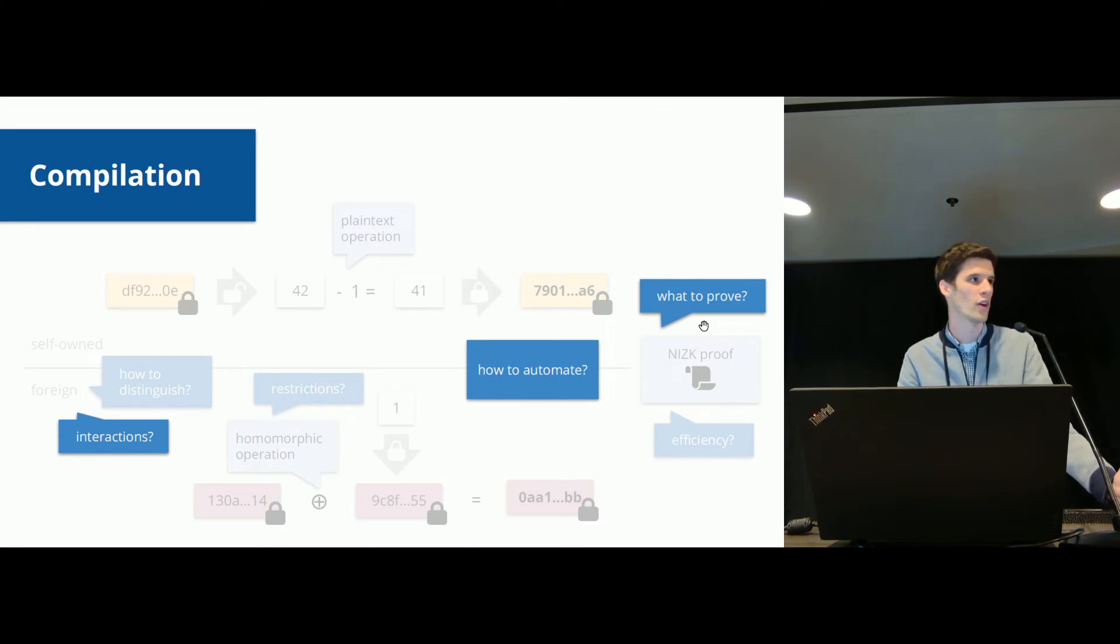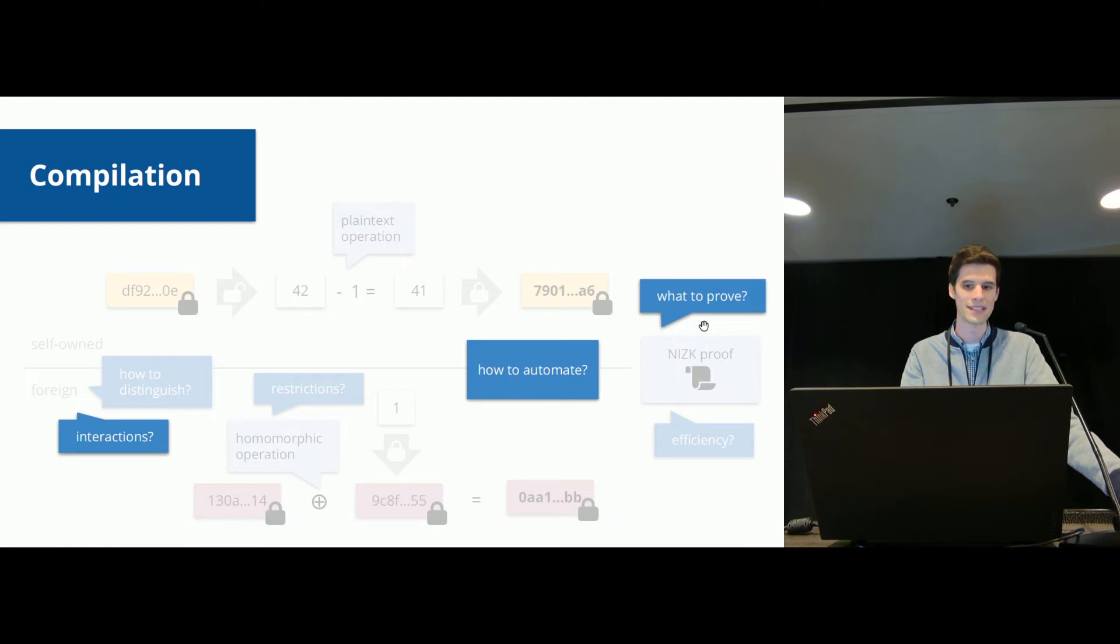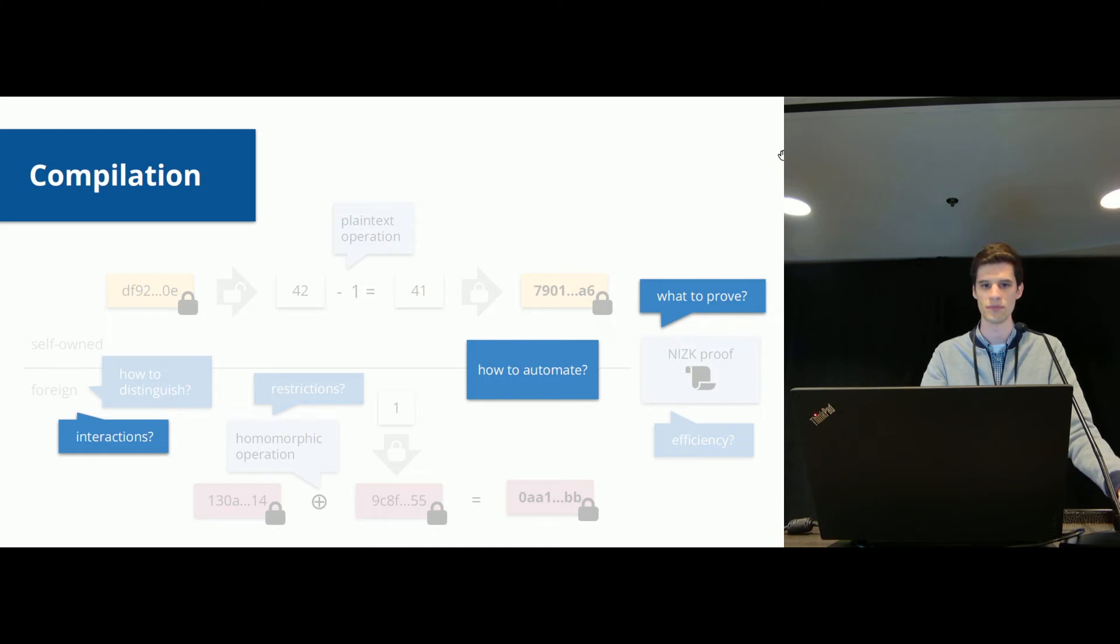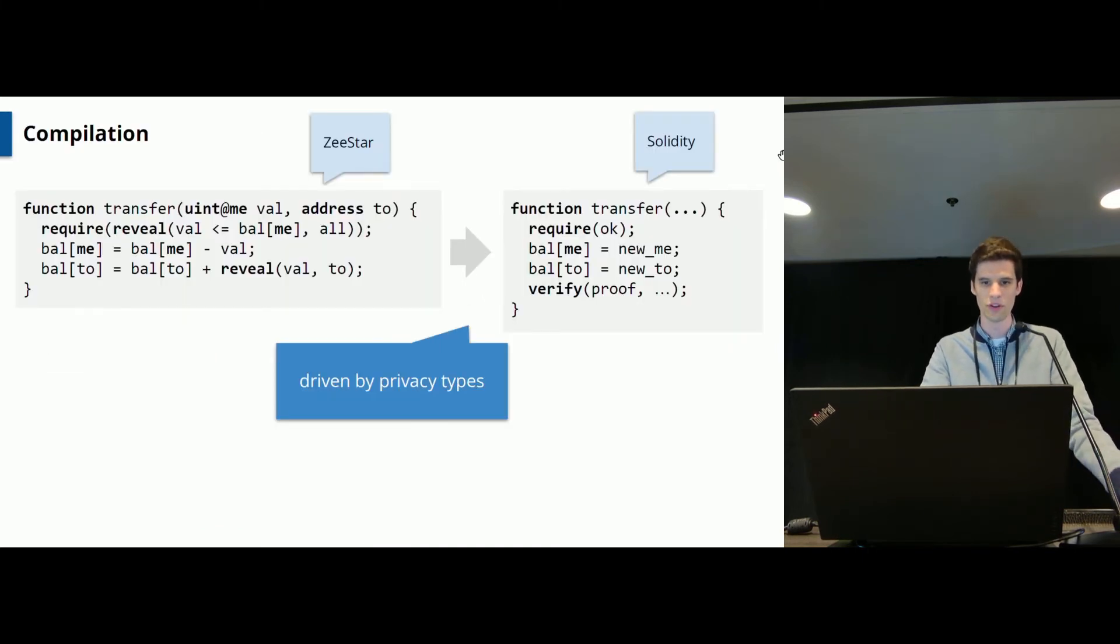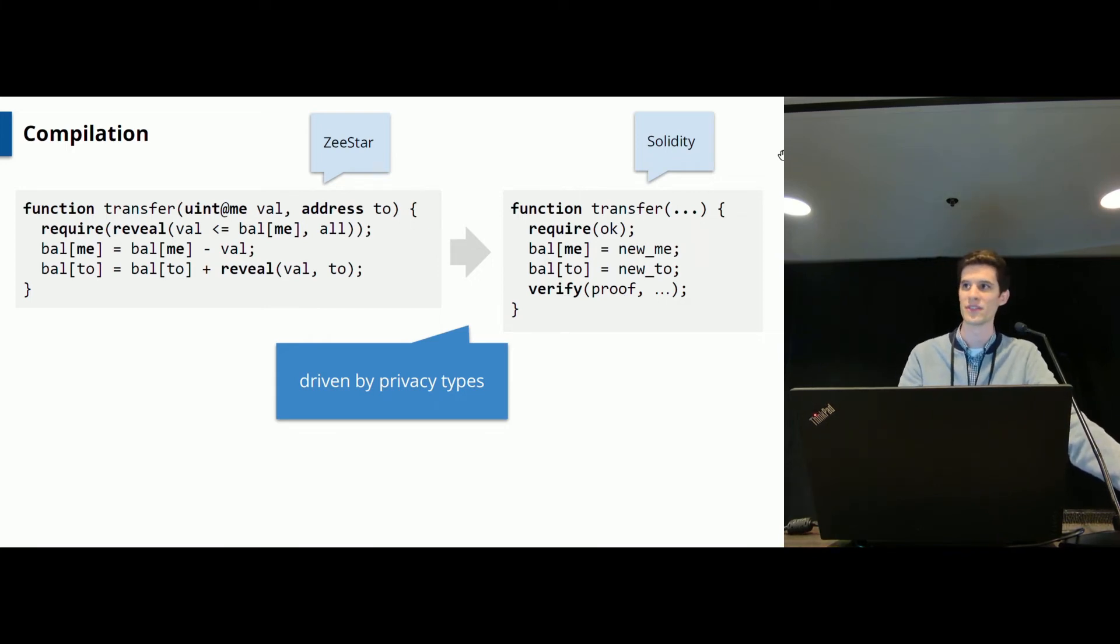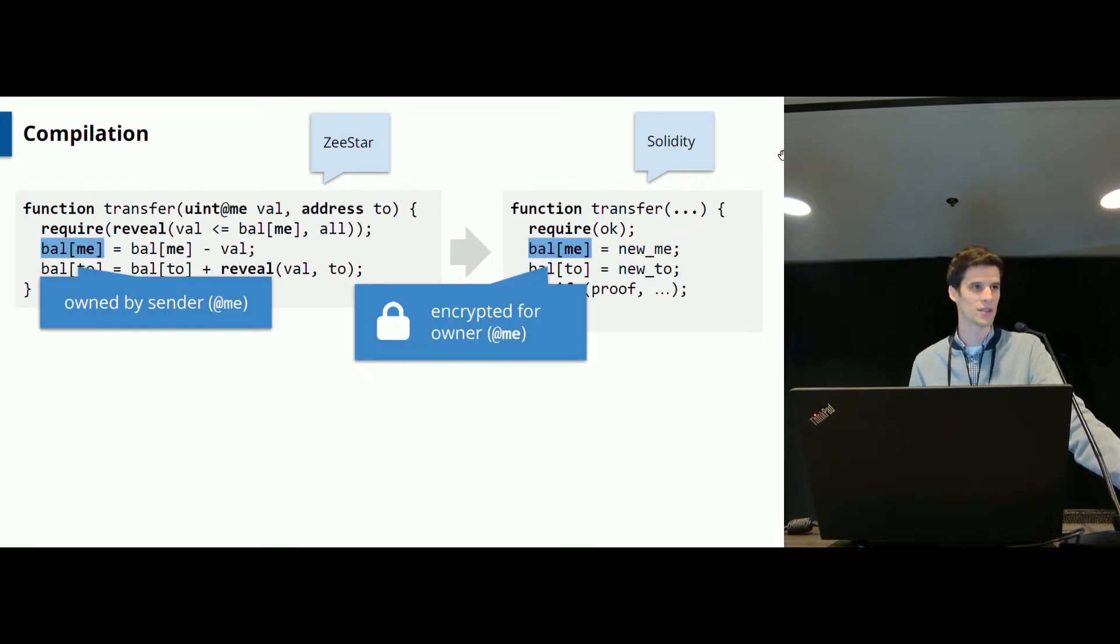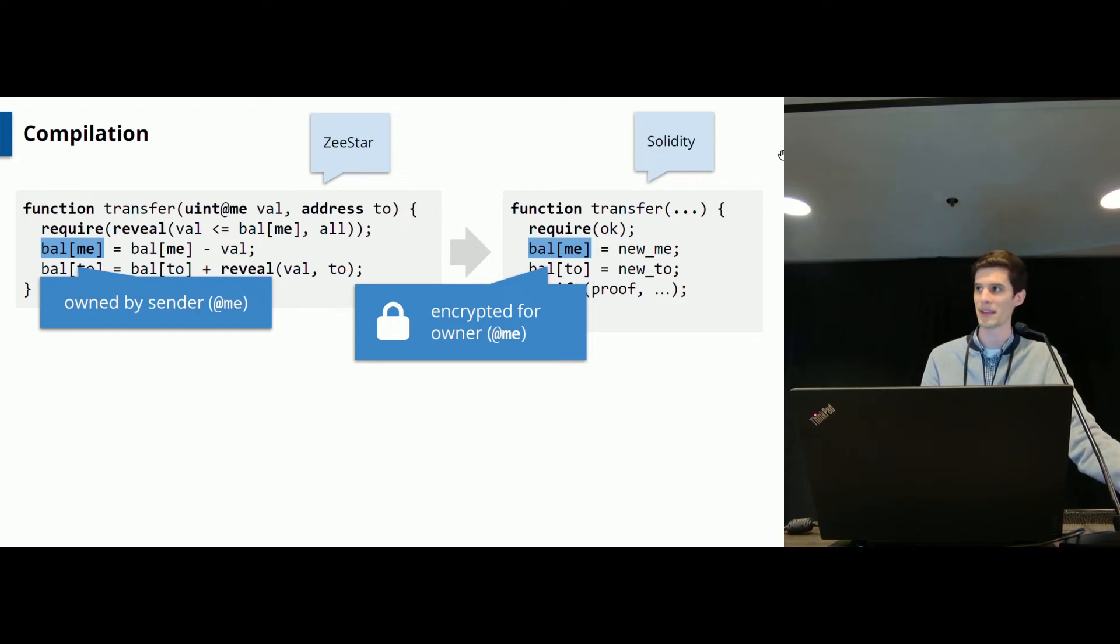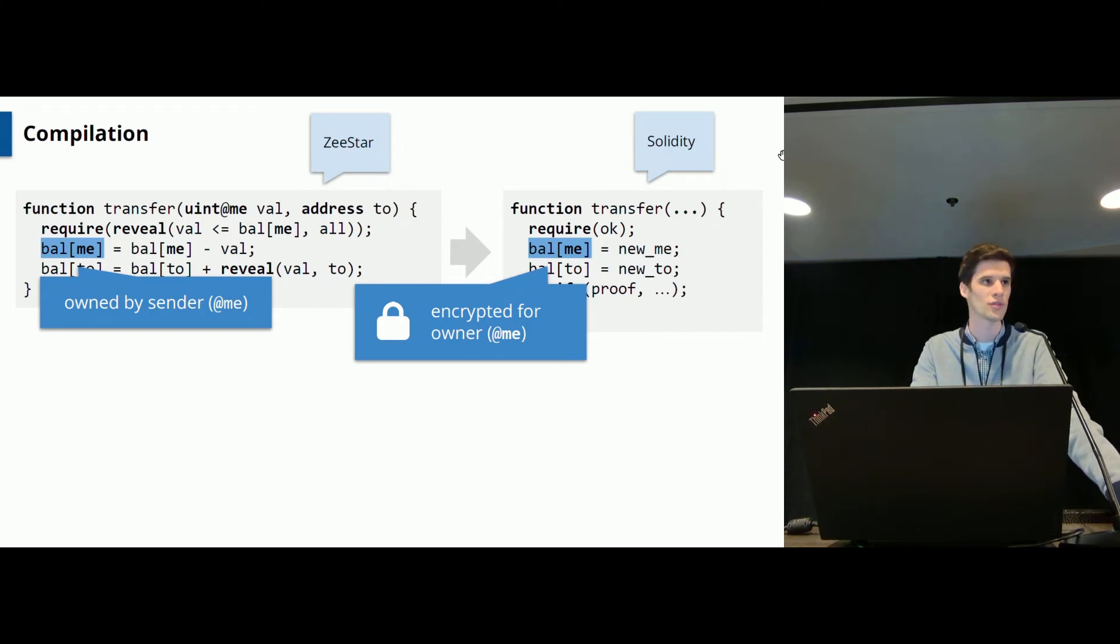So let's see how we can automatically compile this input contract to an output contract on Ethereum. And we will see how we deal with interactions and what exactly we need to prove in the zero knowledge proof. I have the example from before here, the transfer function. And the idea is to compile this to a solidity contract by following the privacy types we have just seen. Remember that whenever some expression is private to some party according to the type system in the input, it will be encrypted under this party's public key in the output contract.